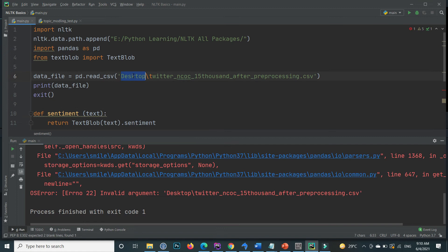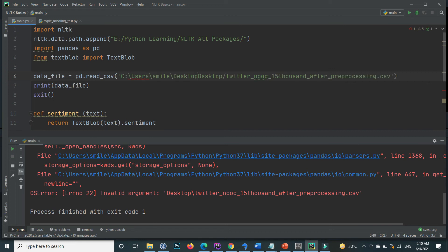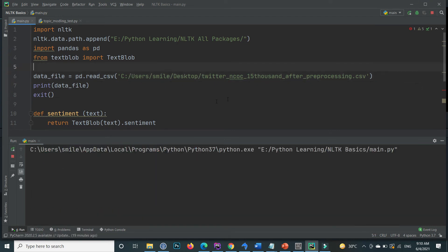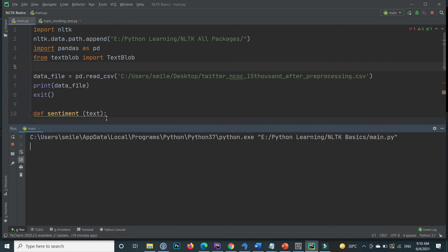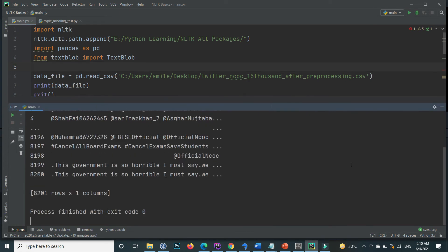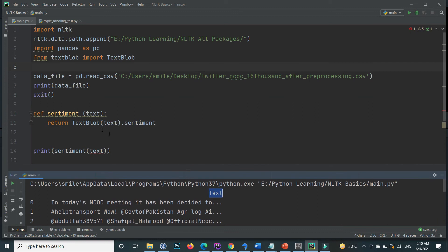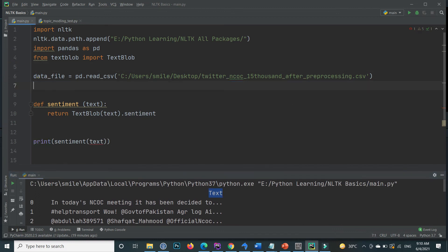There is an error inside the path — remove the incorrect part and provide the complete correct path with forward slashes for your desktop file location. After correcting the URL and executing again, you will see the file is successfully imported and all the tweets are inside the text attribute.